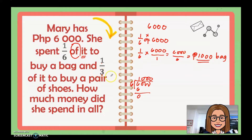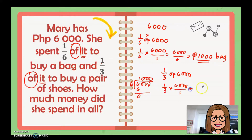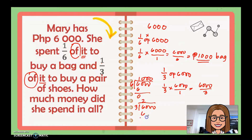There is another part: one third of it — the six thousand — is for the pair of shoes. We write another equation: one third times six thousand over one, giving us six thousand over three. Divide: six thousand divided by three — three zeros — therefore Mary spent two thousand pesos for the shoes.